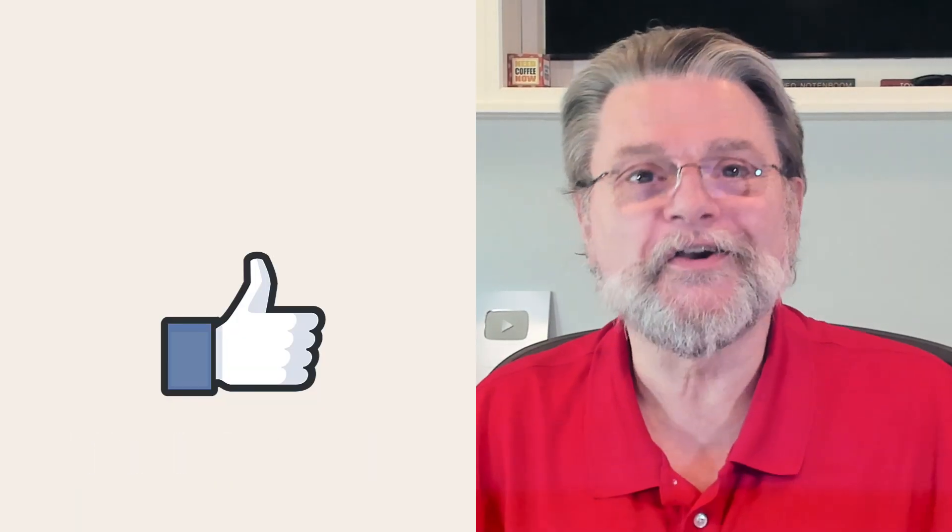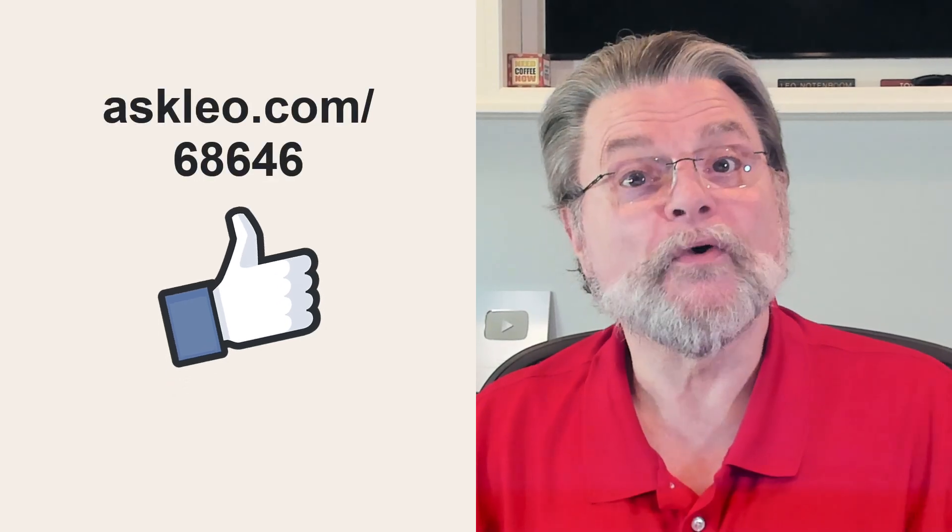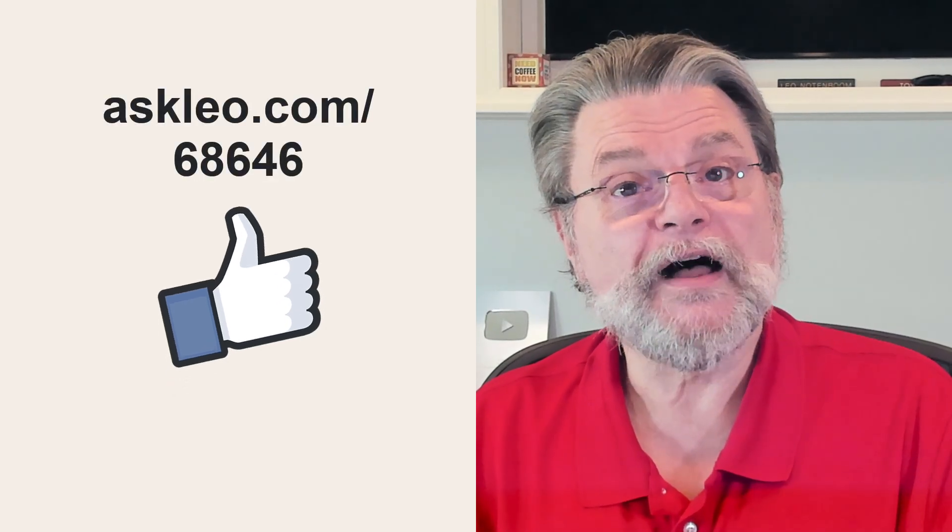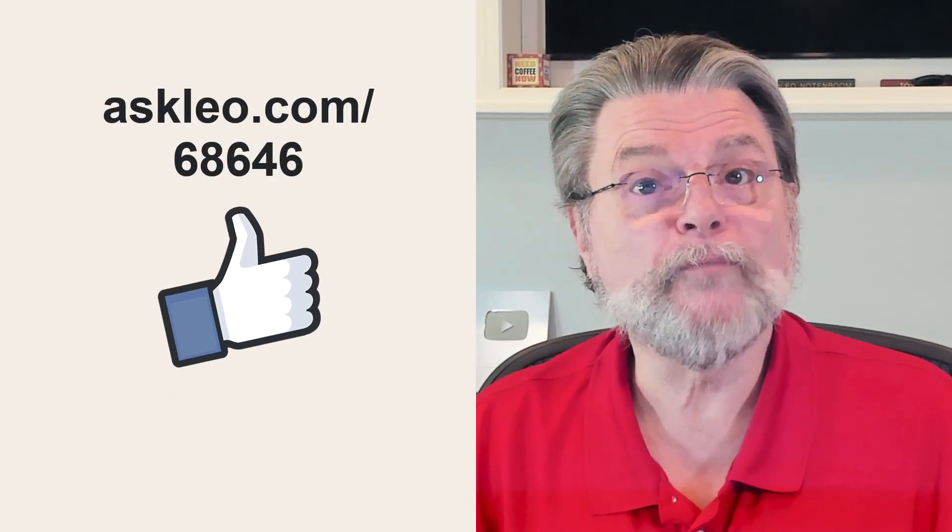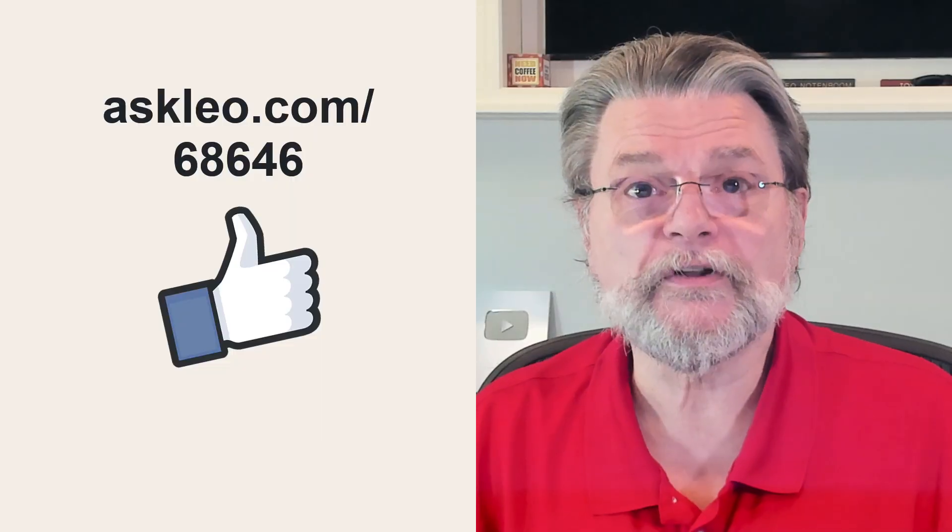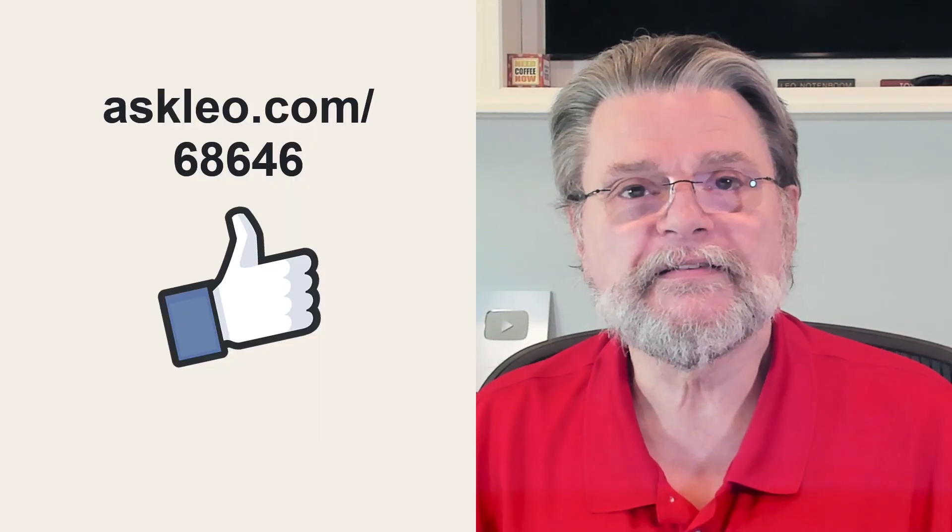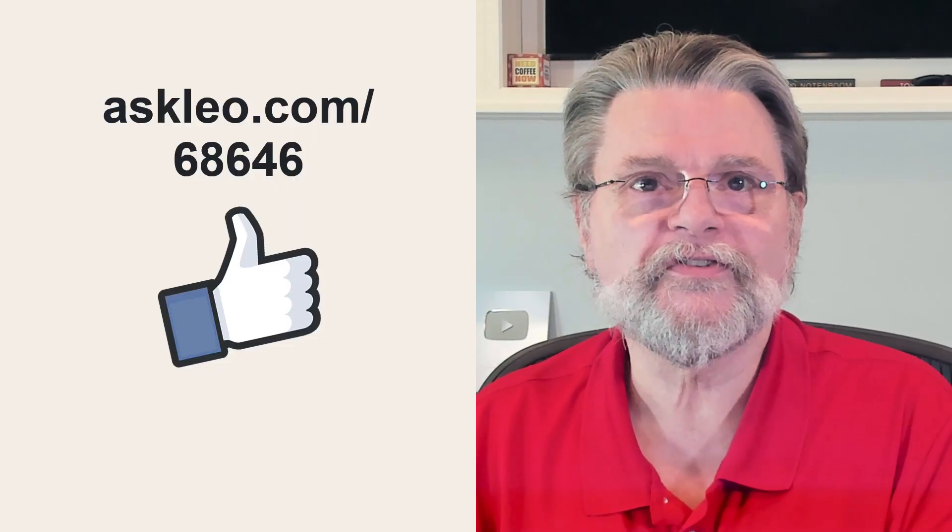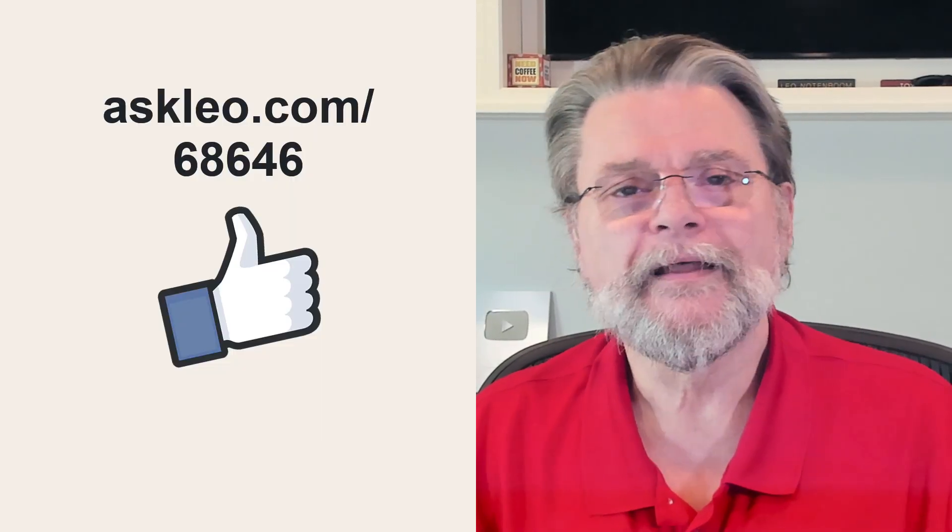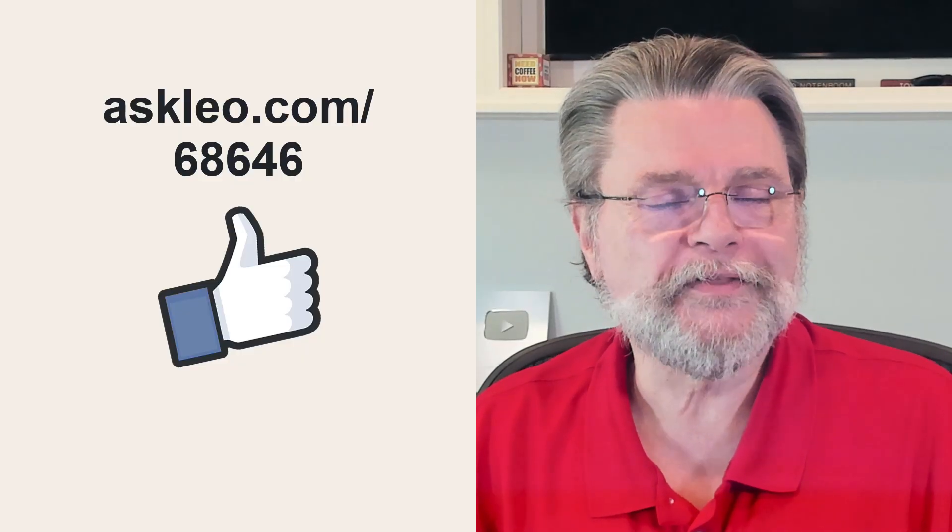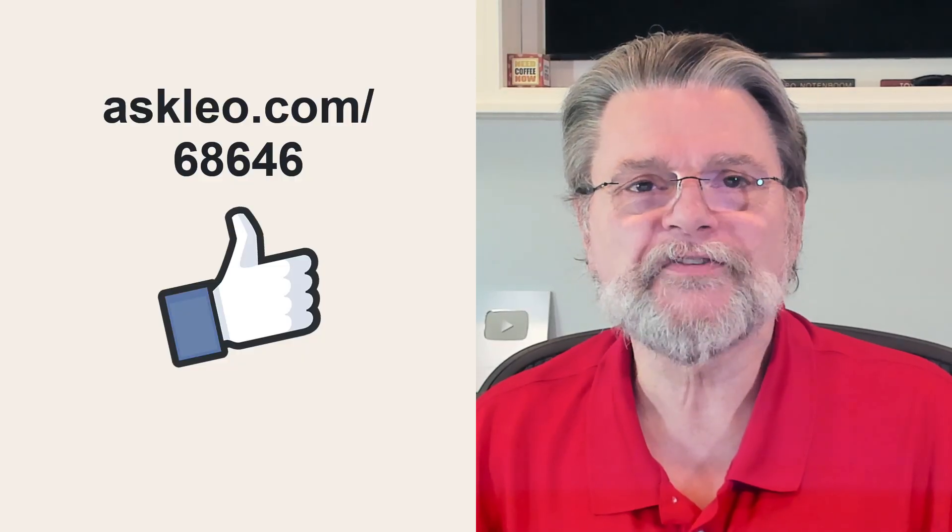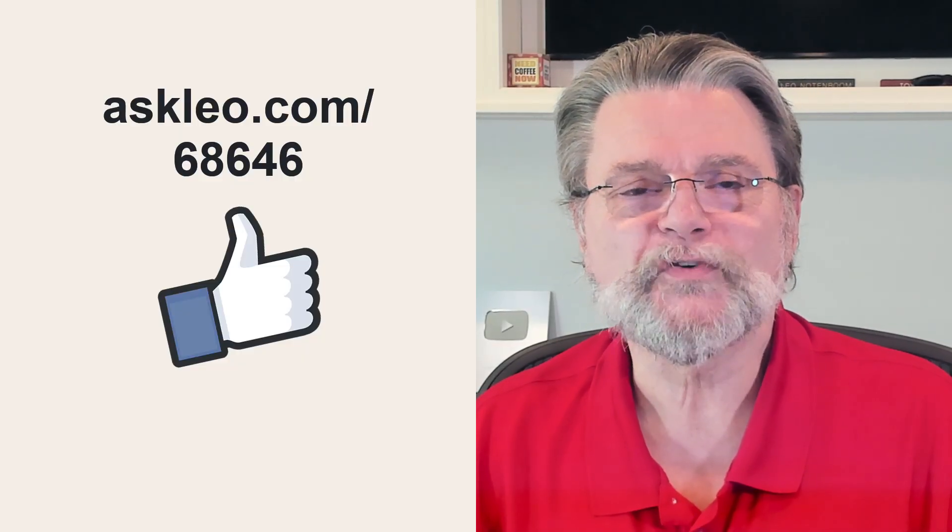Go change that password now. For updates, for comments, for links related to this topic and more, visit askleo.com slash 68646. I'm Leo Notenboom and this is askleo.com. Thanks for watching.